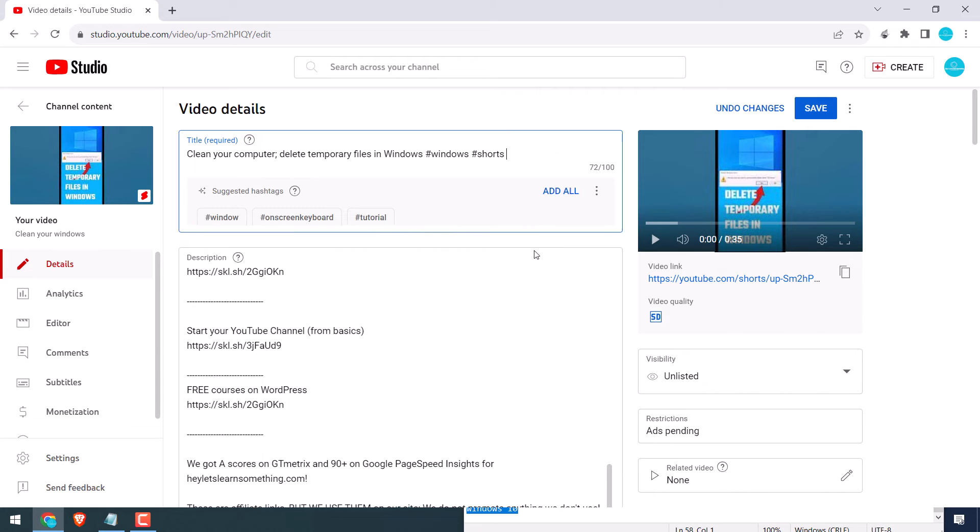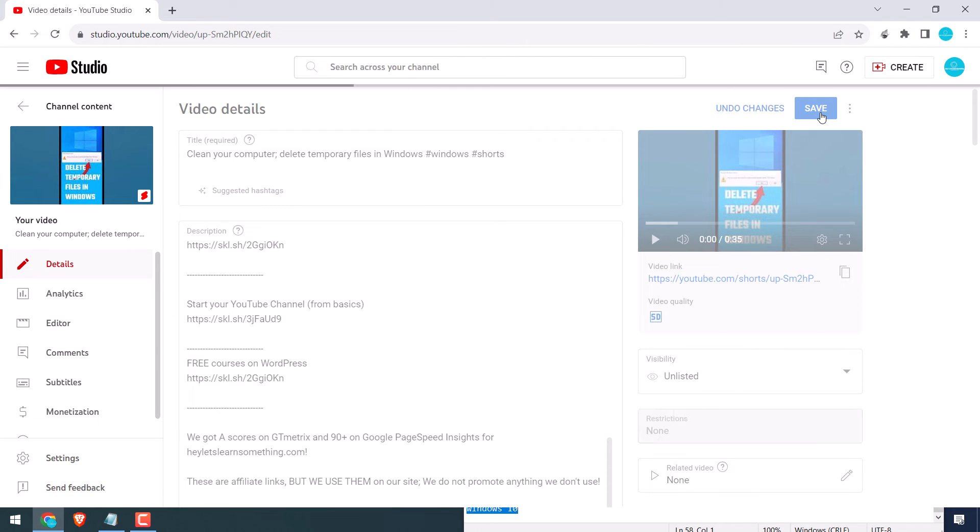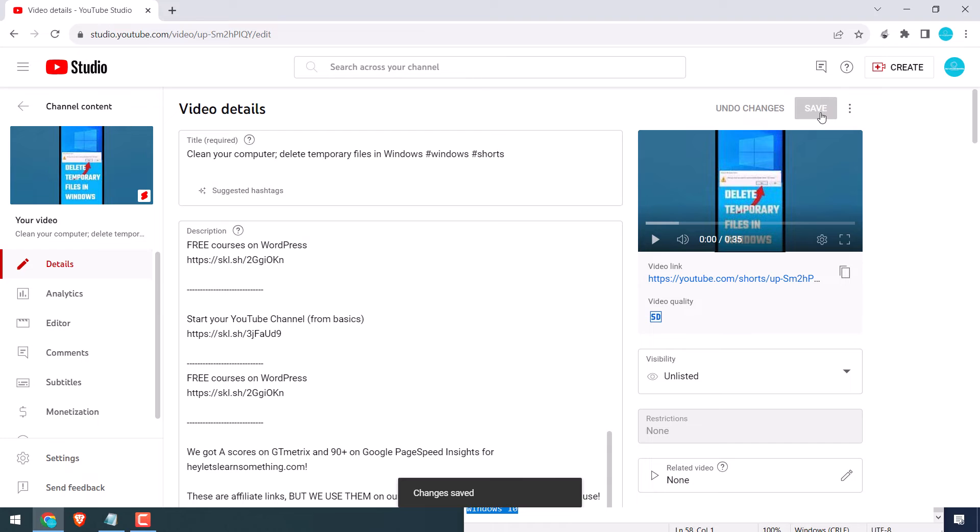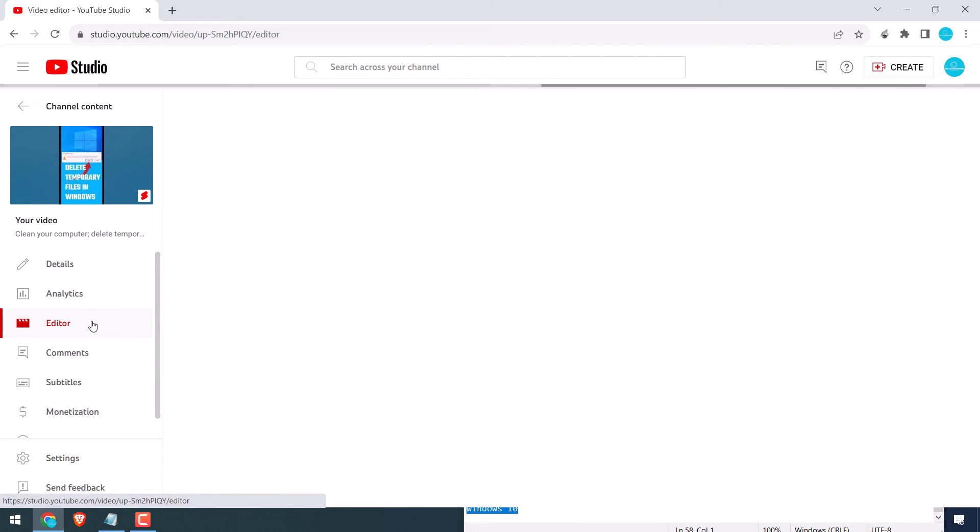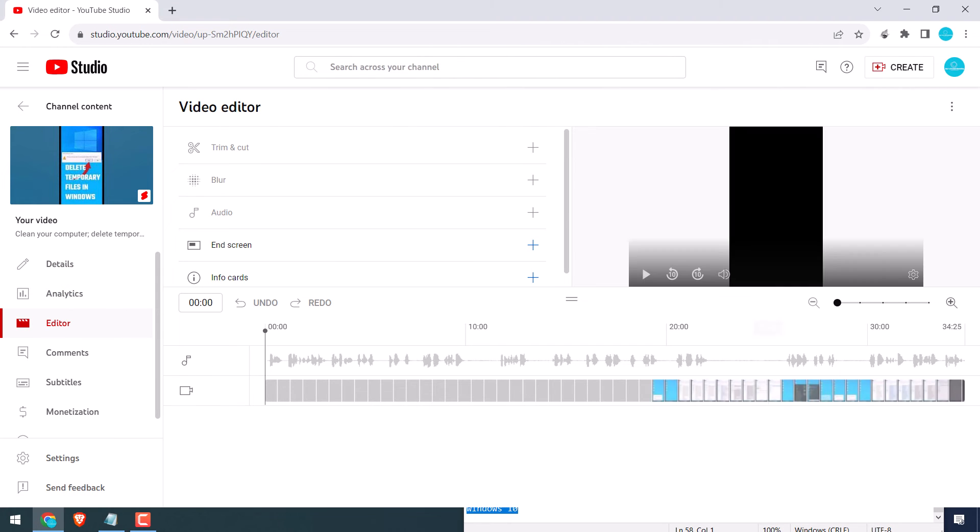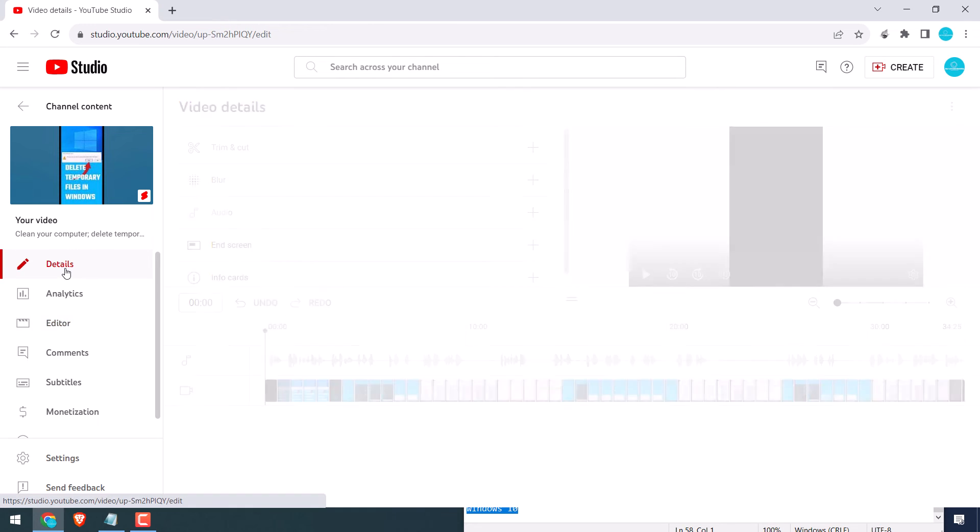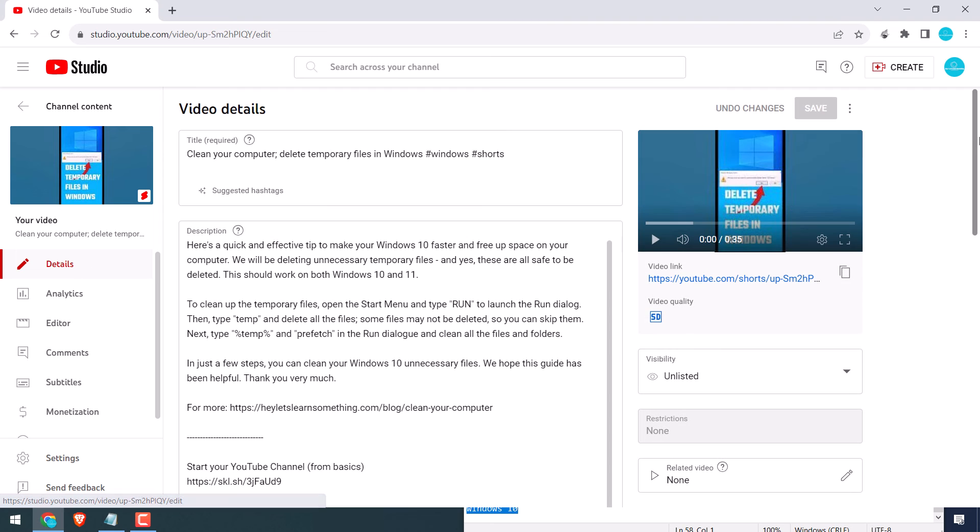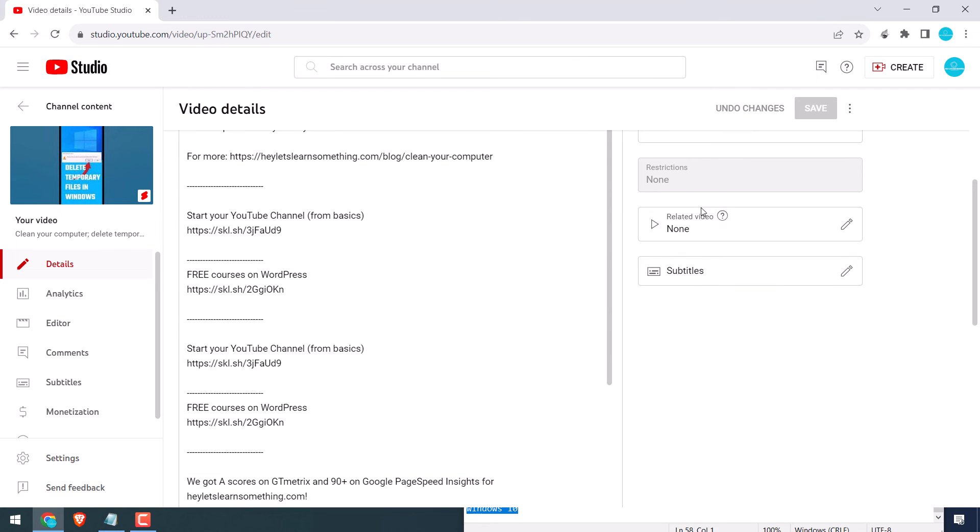So this is all done. Let me save it. You can also go to the editor and trim the video if you want. Anyway, go back to the details. Scroll down. Here you can add related videos and the subtitles too.